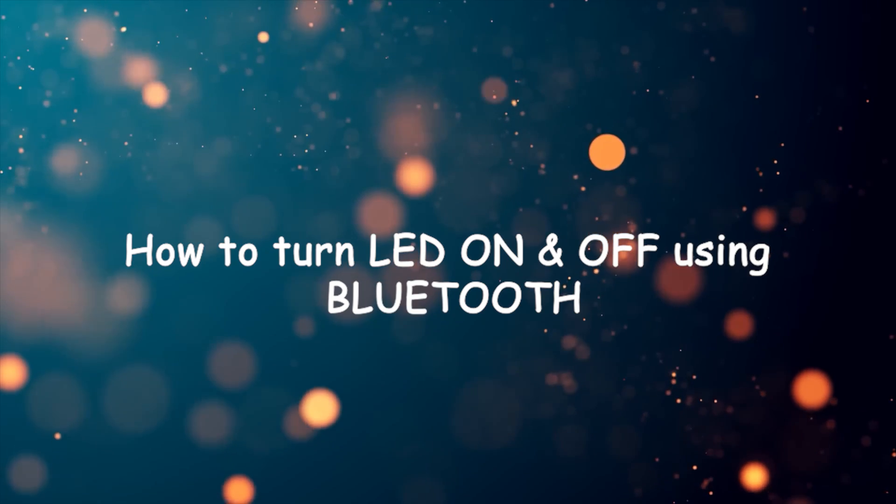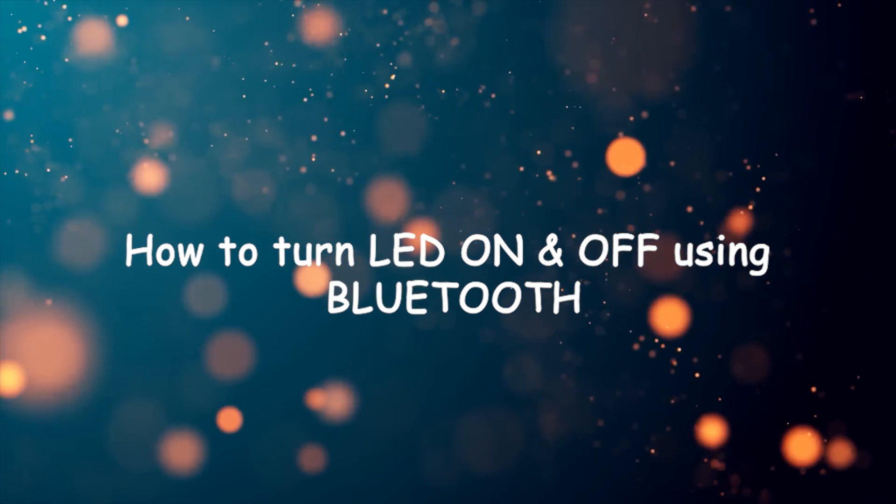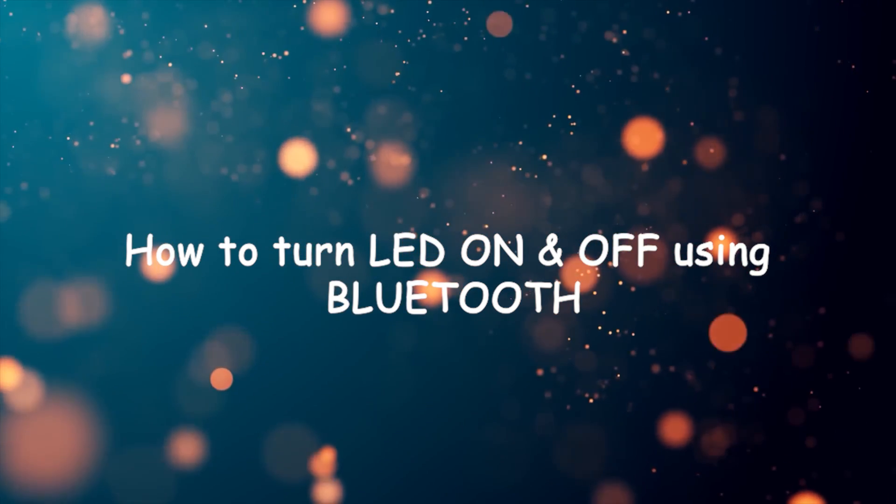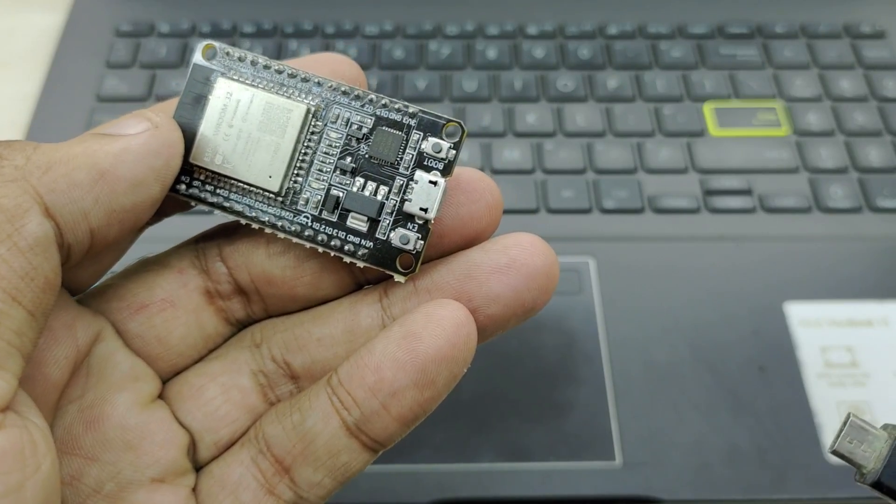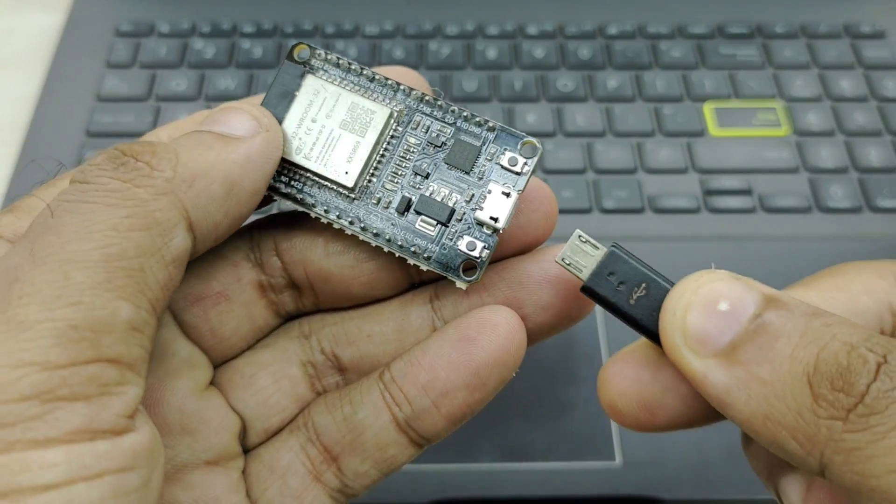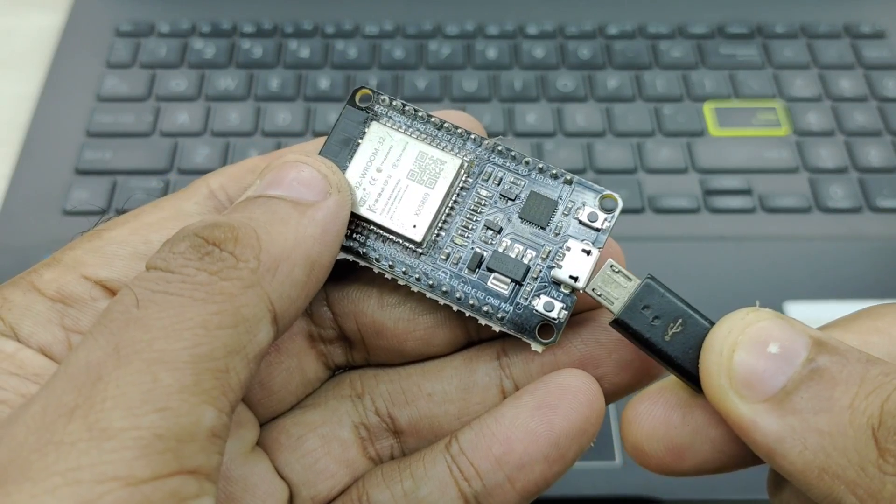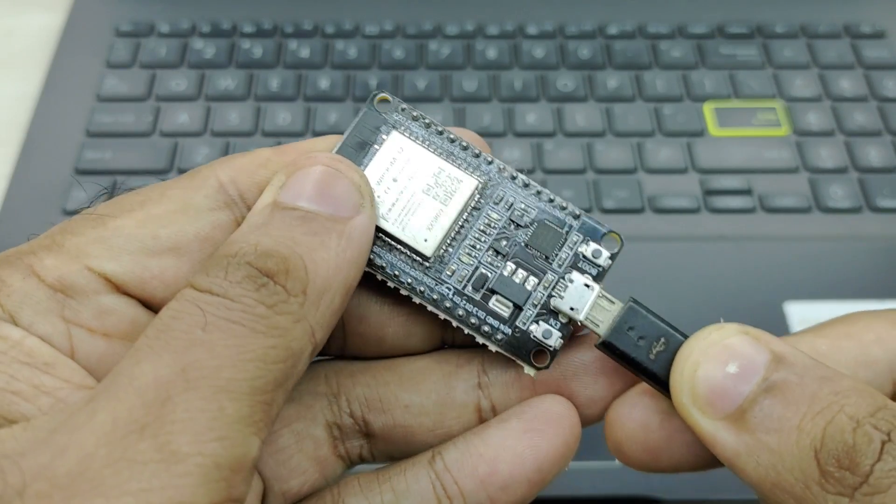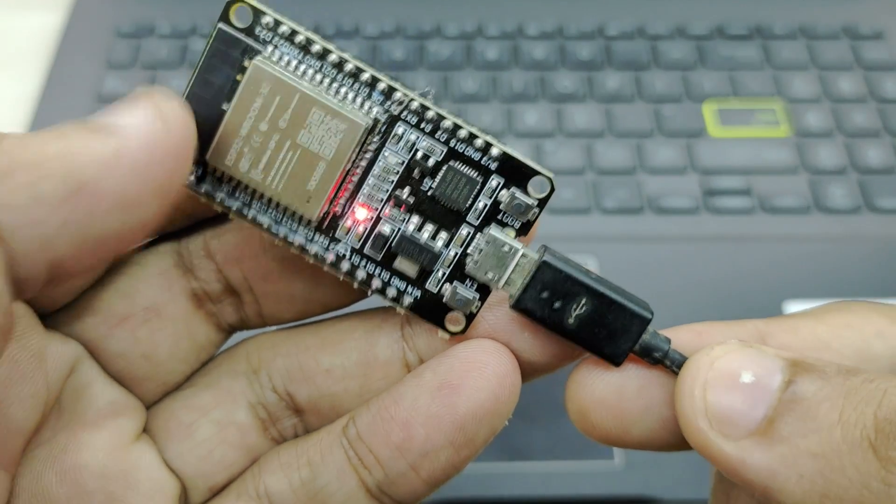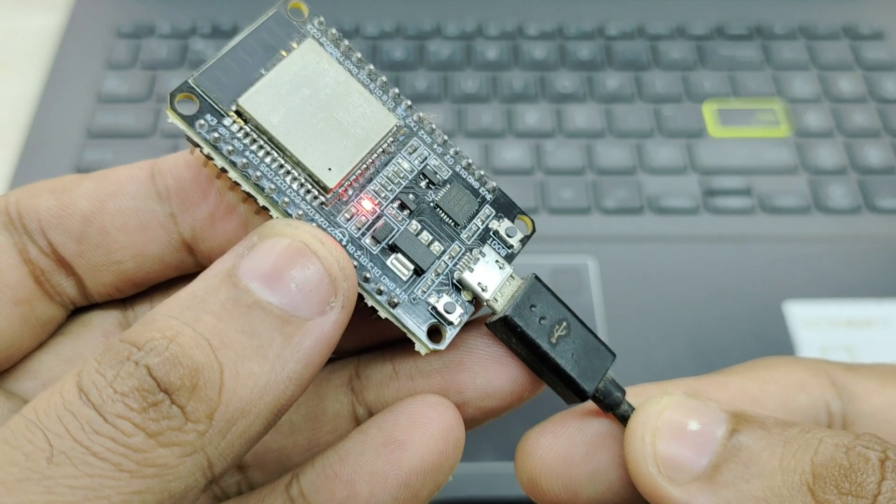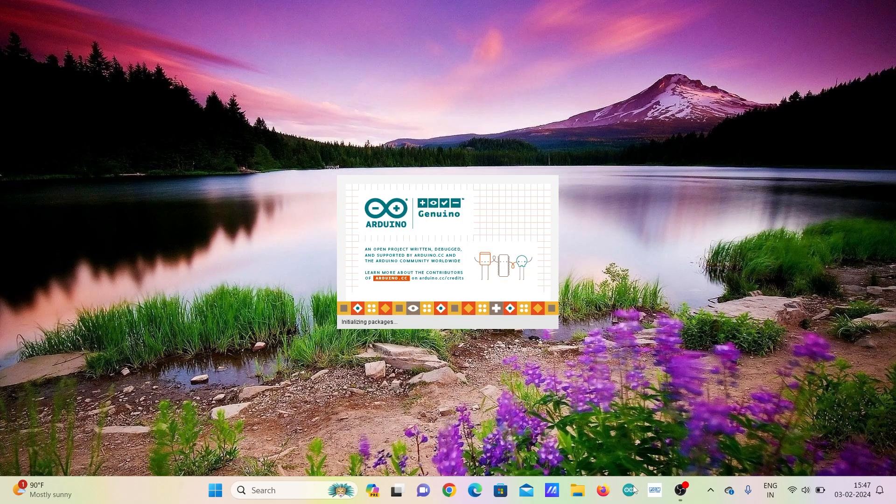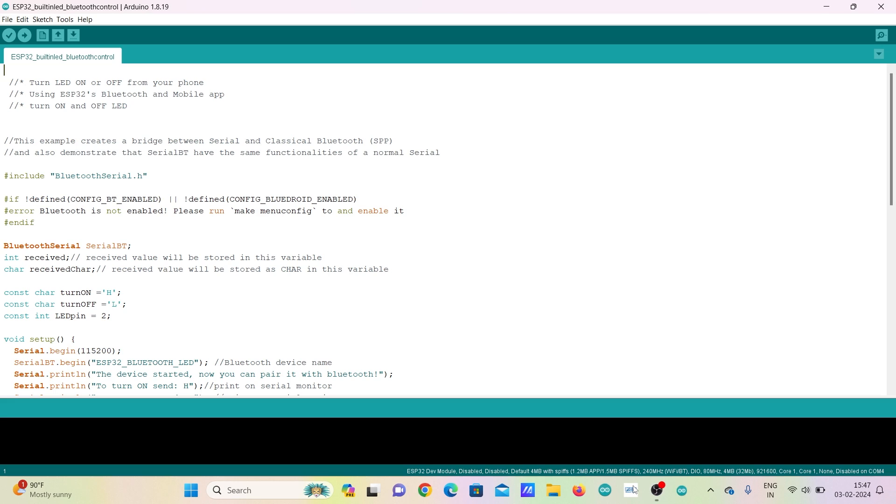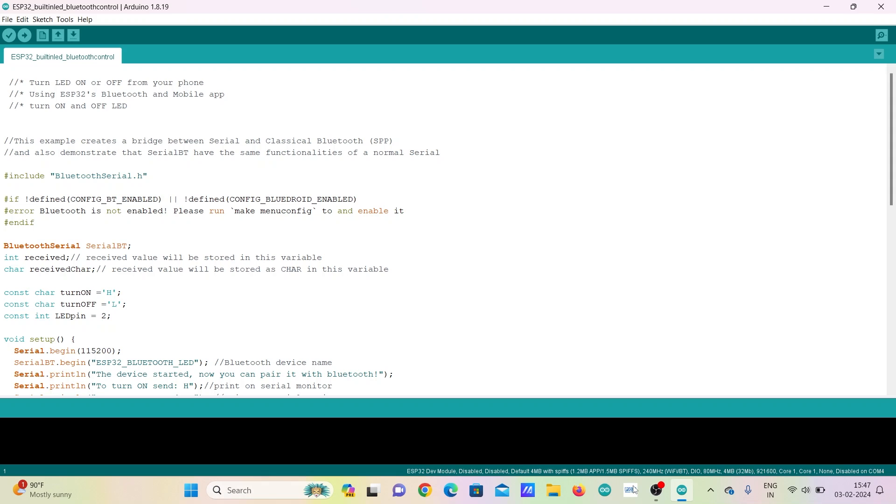I will first show you how to control LED from smartphone using Bluetooth. For controlling LED using Bluetooth, all you have to do is first connect your ESP32 board to PC or laptop using a USB cable. Open the code for Bluetooth control in IDE software. The code can be downloaded from the link given in description box.